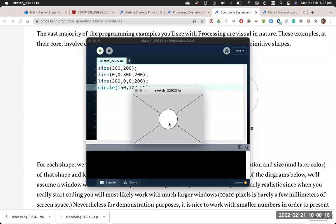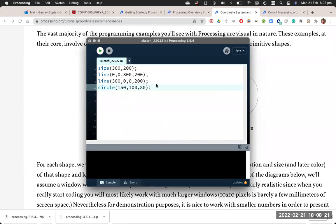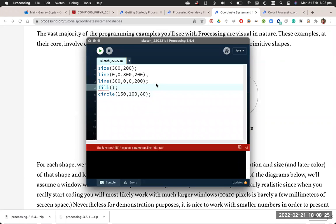You will notice that enclosed shapes are filled with white color. You can change that by using a fill statement before drawing the shape. And it has red, green, blue components. But more about that next week.